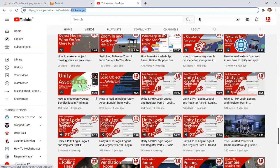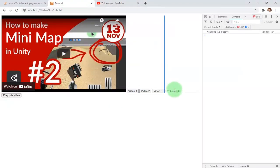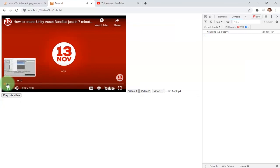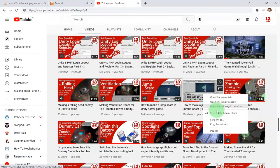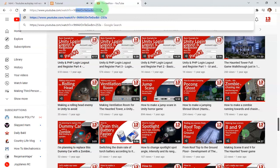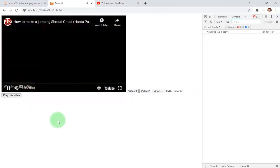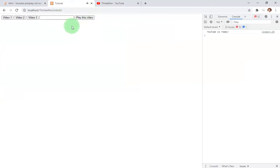Let me choose another video, copy the link address, and paste it here — then click 'Play This Video'. Yes, it is the correct video. Let's try again with another one. Remember: only paste the video ID, not the full URL. This part here is a time parameter for the video — we don't need it. Place only the video ID and click 'Play Video'. That is how we can play multiple videos dynamically using the YouTube IFrame API.